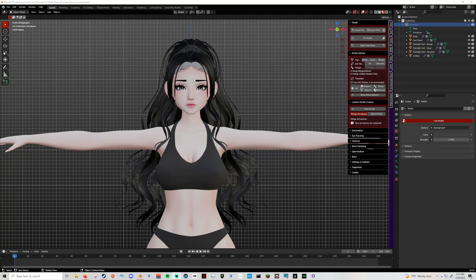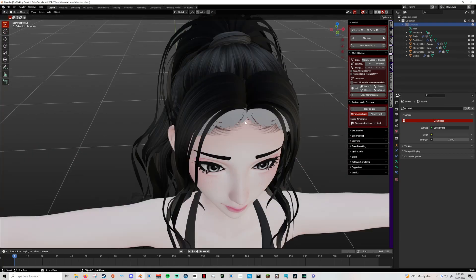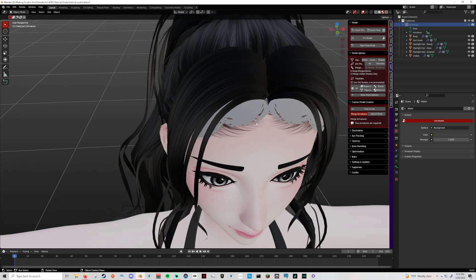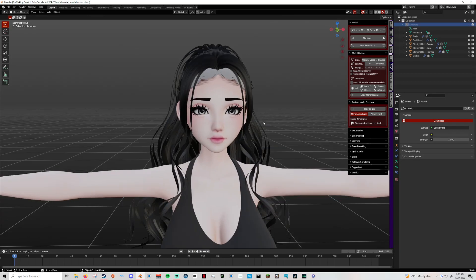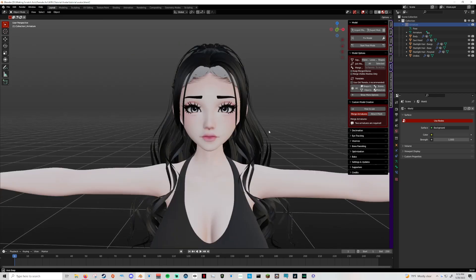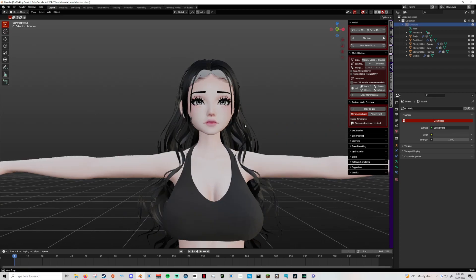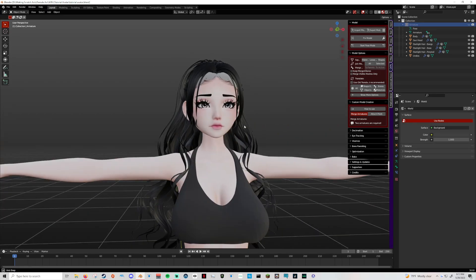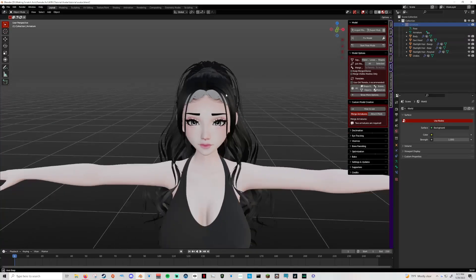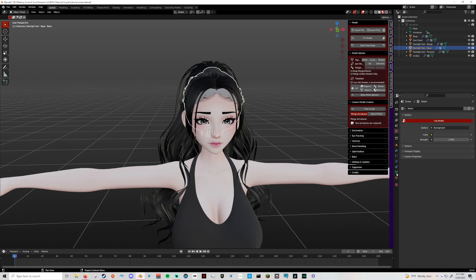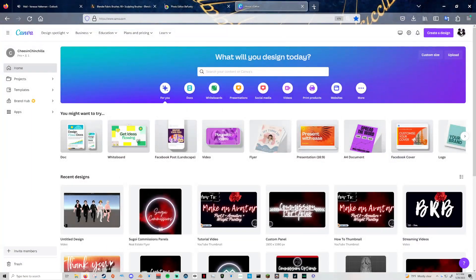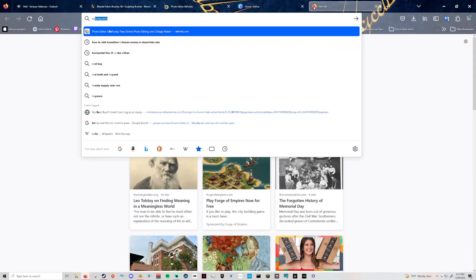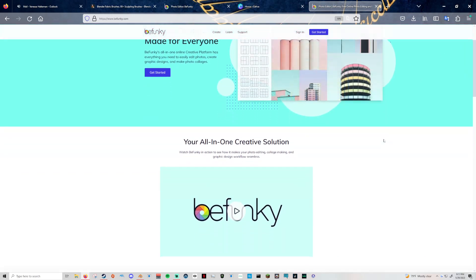Last time we left off I said I wanted to show you guys how I personally fix things like this head cap being the wrong color. If you're not accessible to something like Procreate on the iPad or Adobe, which are the more top tier editing programs, there is a website that I use pretty religiously. It's called BeFunky.com, B-E-F-U-N-K-Y.